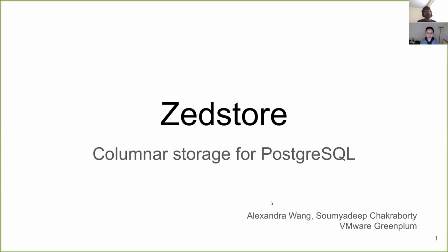Hi, my name is Soumya Deep and Alexandra, my colleague, and me will be talking about ZStore, columnar storage for Postgres. We both work at VMware on Greenplum.